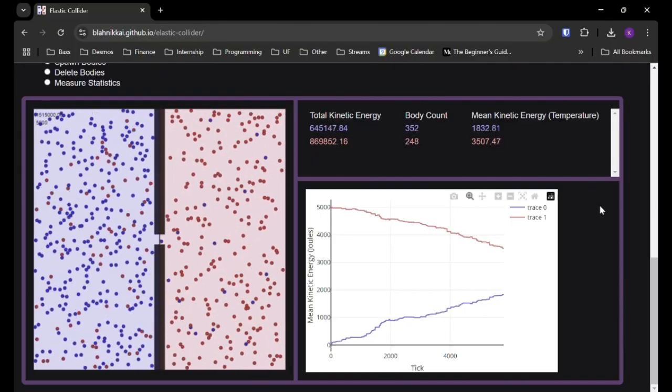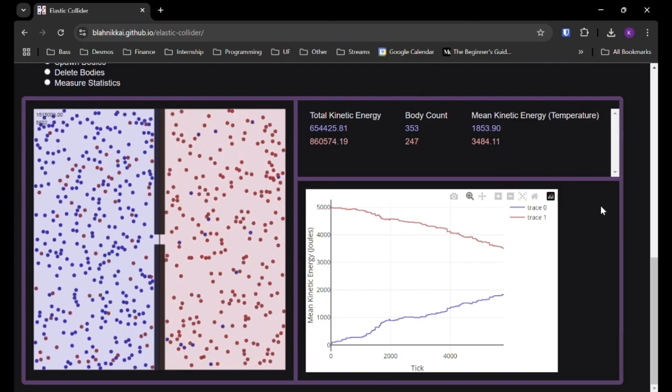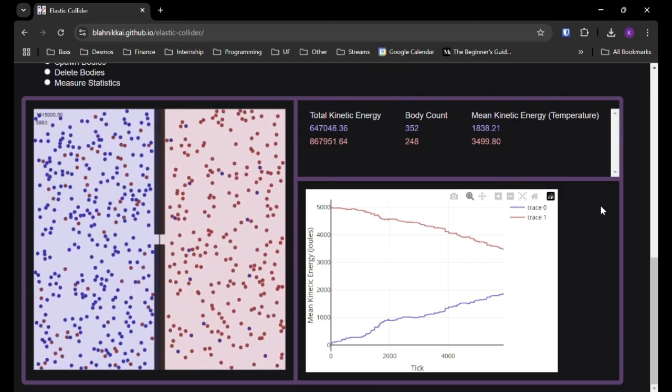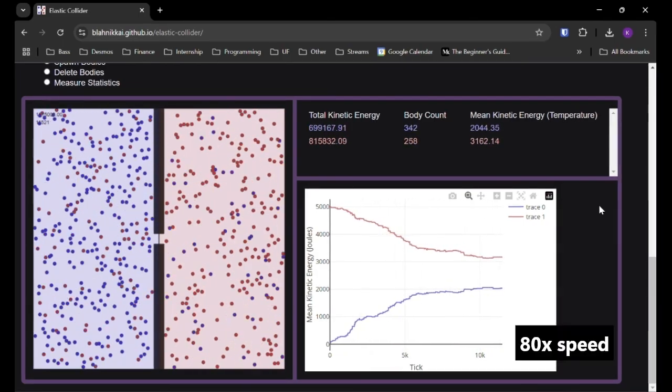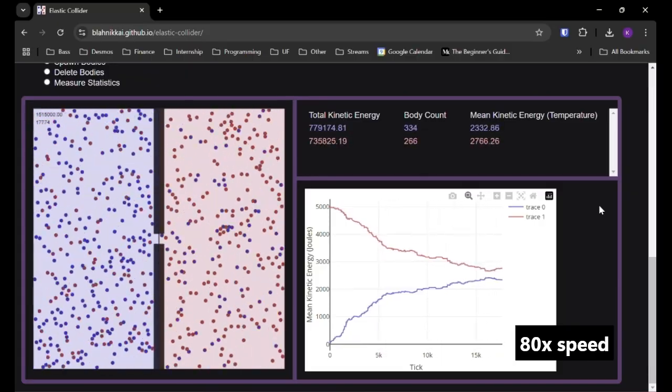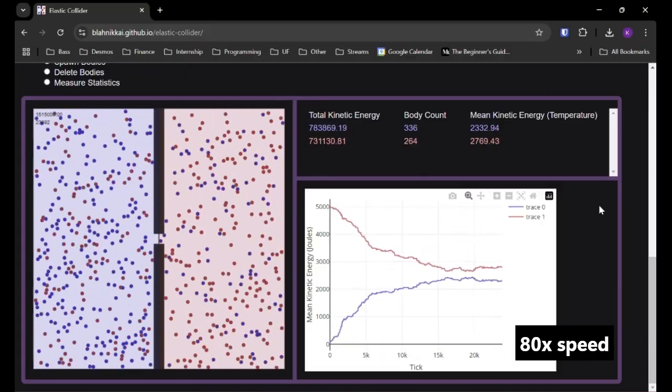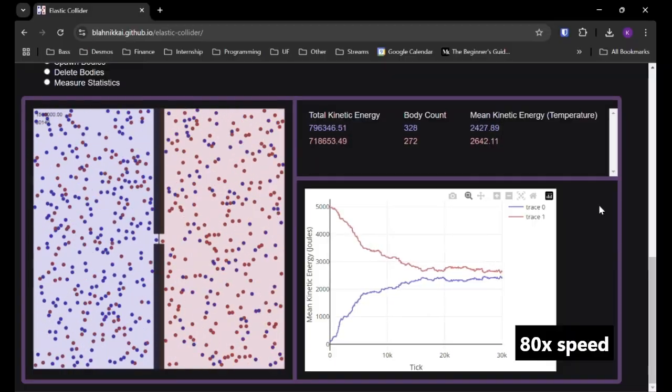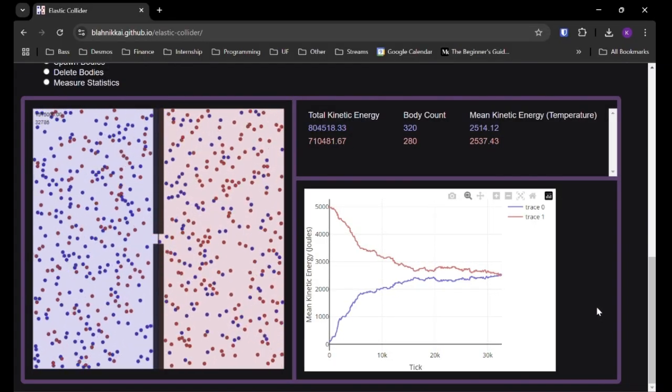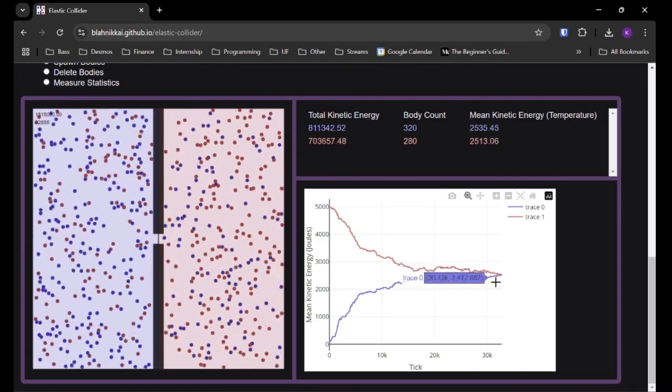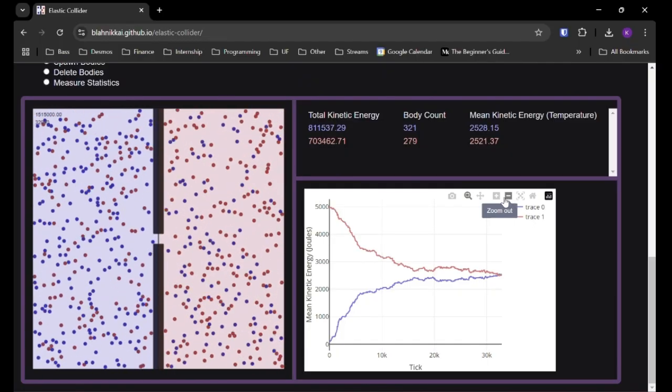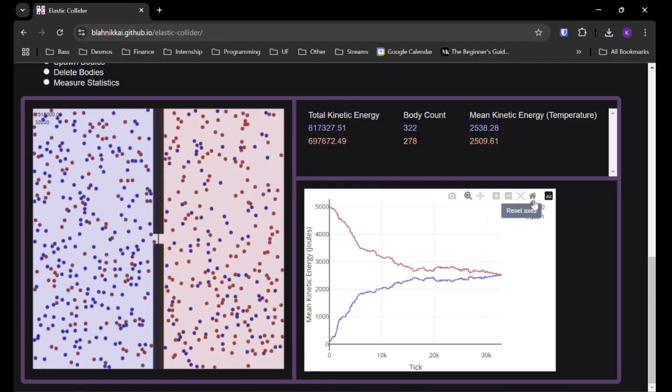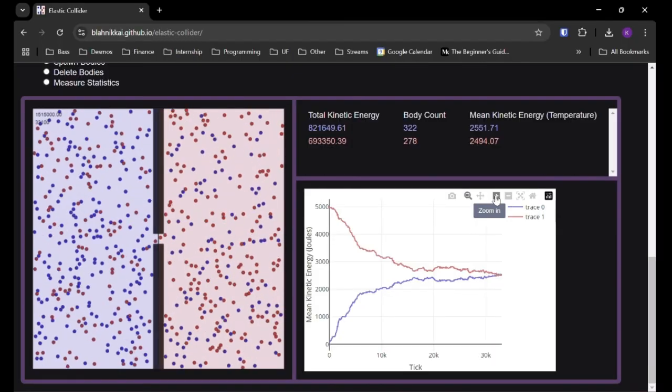So I think I'll start a time lapse so you can see the trend over time. So finally, we can see that it did take a while, but we did reach equilibrium, and this plot is created with plotly.js. Shout out to plotly.